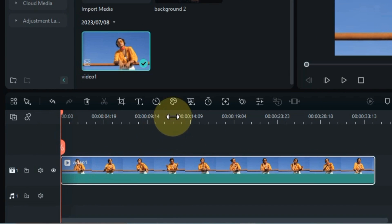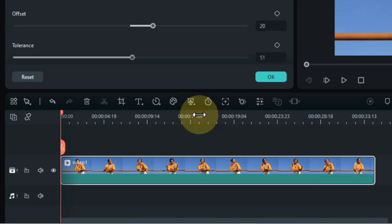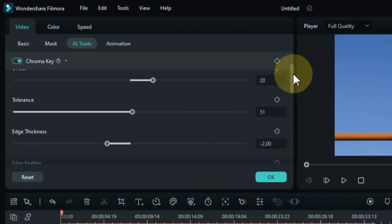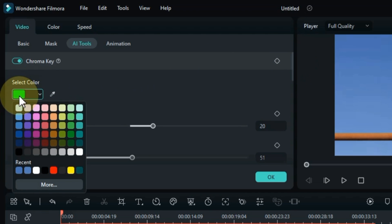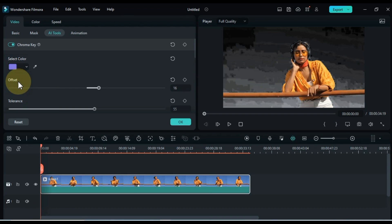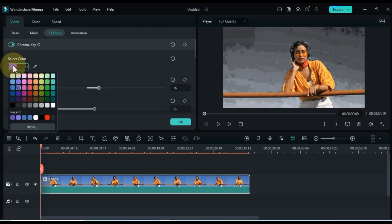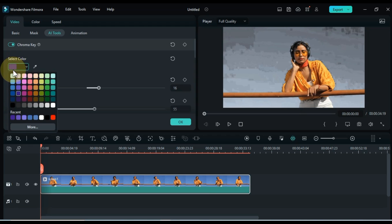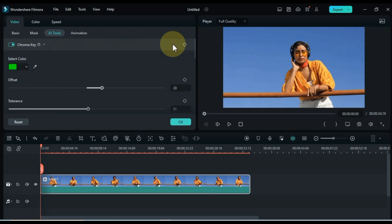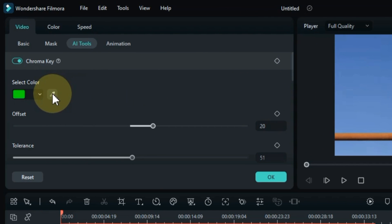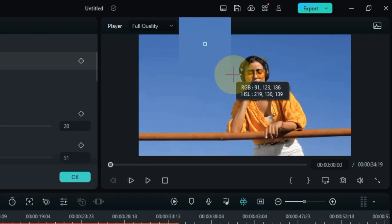Select the video on the timeline, navigate to the AI Mate tools, and click on the Chroma Key tool. Within the Chroma Key tool, click on the Select Color Boxes option and choose the color that matches the background of your video. This will remove the selected background color. If you find it challenging to match the background color or prefer a simpler method, utilize the Picker tool by selecting it and clicking on the background color you wish to remove from the display screen.